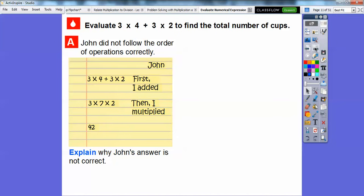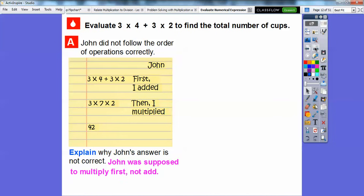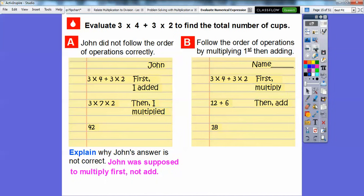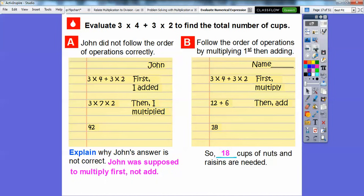We need to follow the order of operations. Why was John's answer not correct? He was supposed to multiply first — three times four first, then three times two — and then add second. So let's multiply first: three times four gives us 12, and three times two gives us six. When we multiply first and then add, 12 plus six equals 18. So 18 cups of nuts and raisins are needed — always answer in the context of the problem.